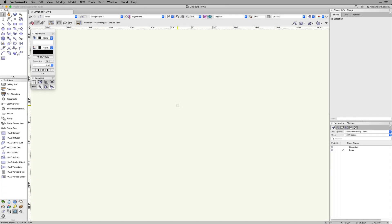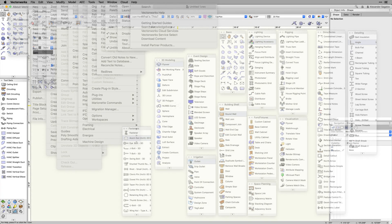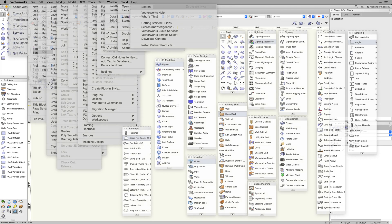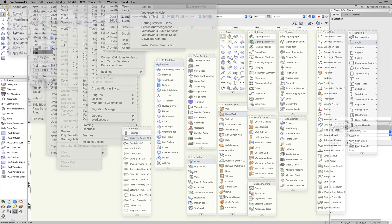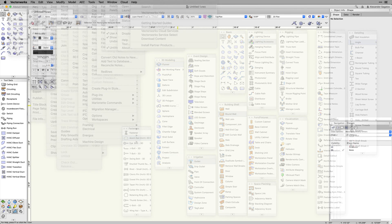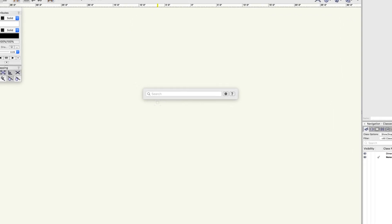There is so much that you can do with the versatility of Vectorworks, but that also means a vast array of tools and menus to get the job done. Swiftly and efficiently find the tools and commands you need with the new Vectorworks Quick Search.